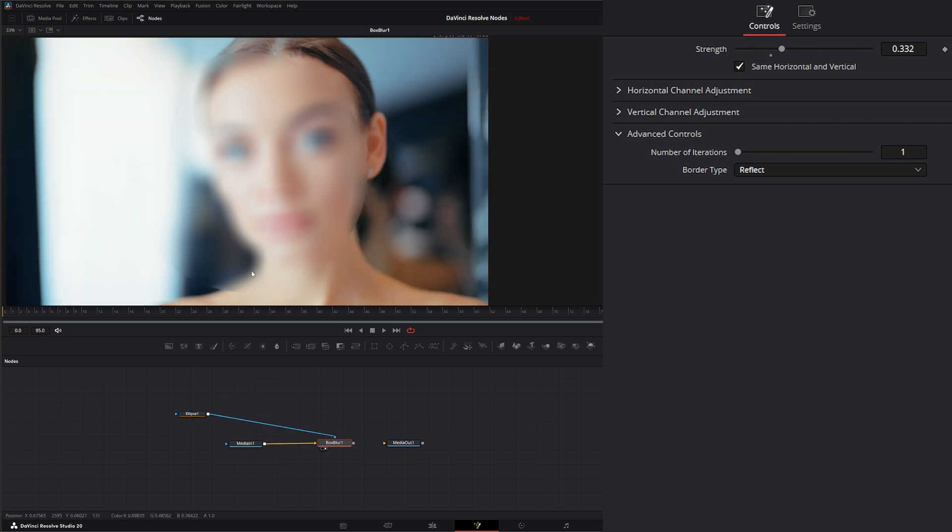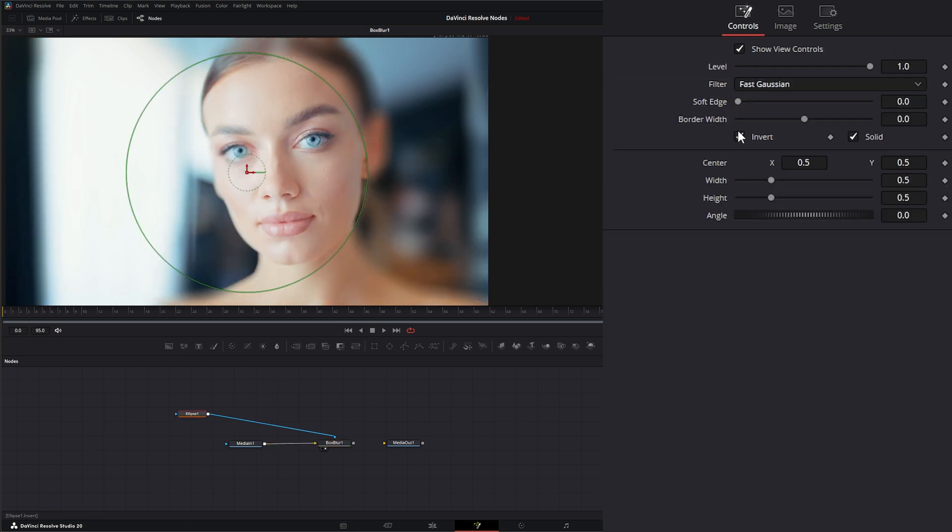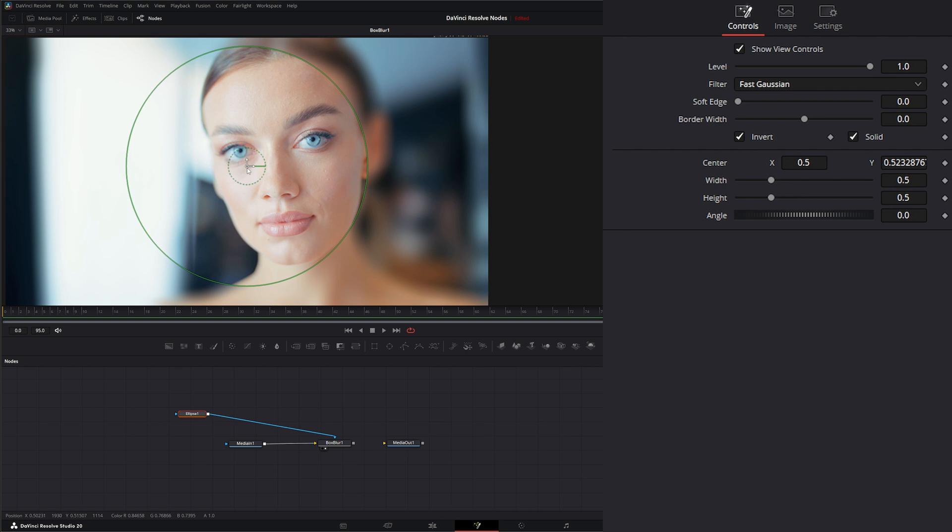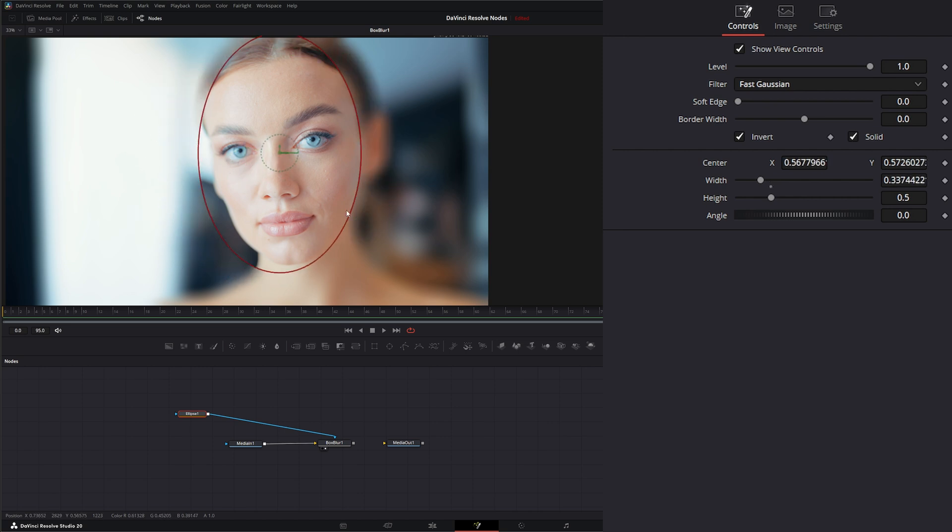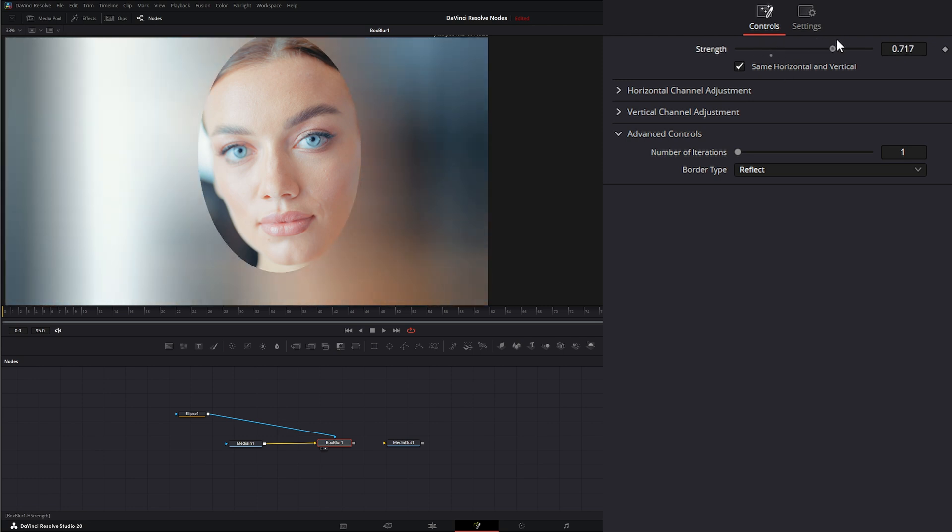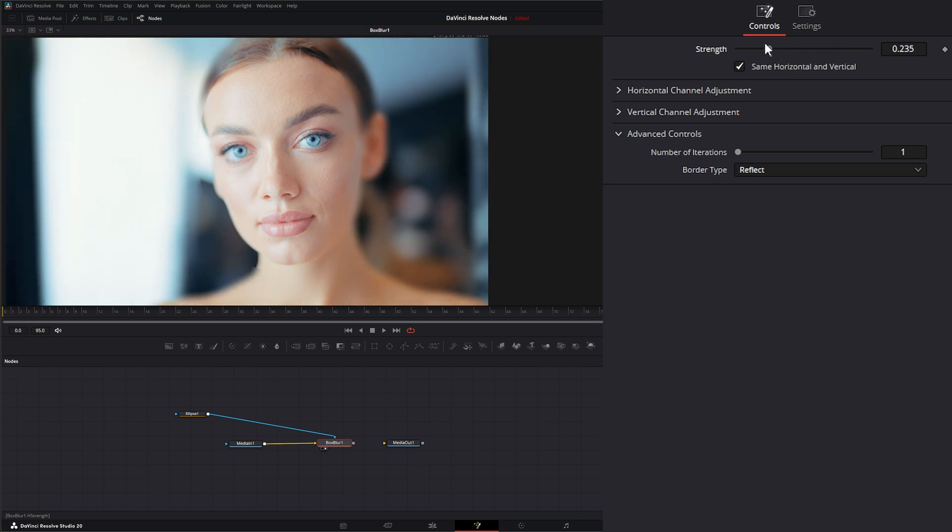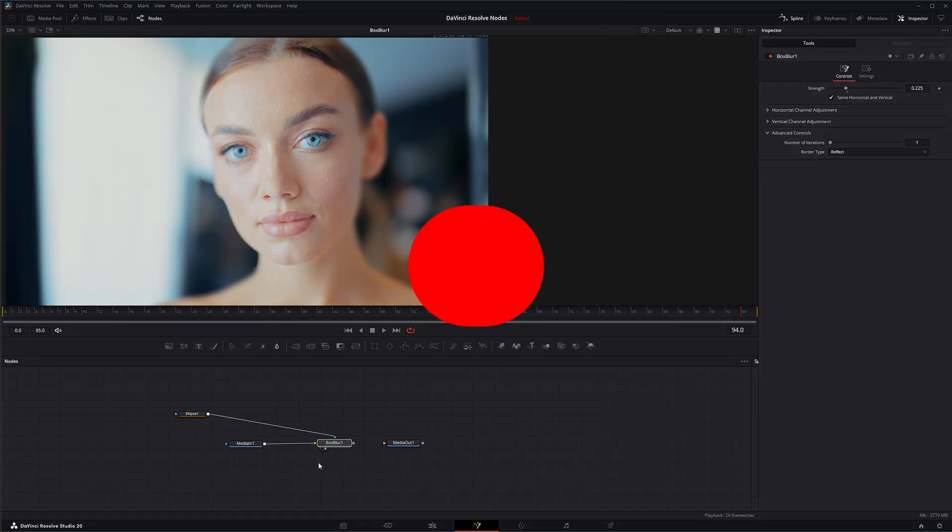It's only going to take effect wherever our mask is. So if I invert this and we move it over our face, now we can blur around our face. So that is the Box Blur. I will see you in the next node breakdown.